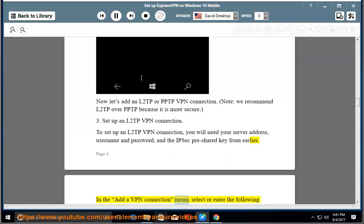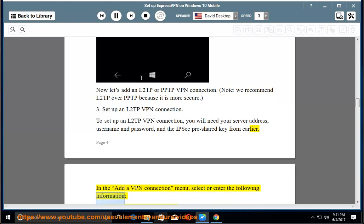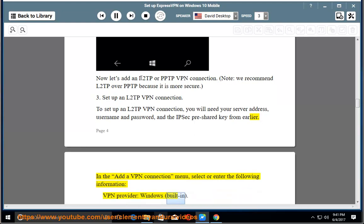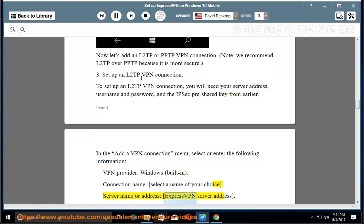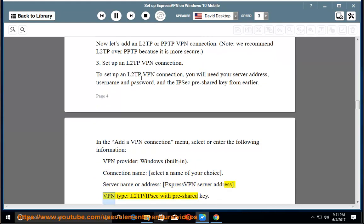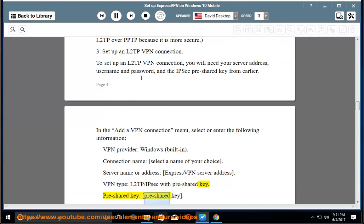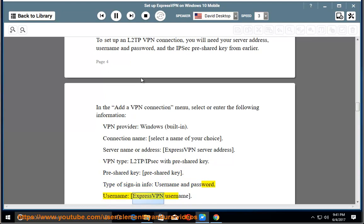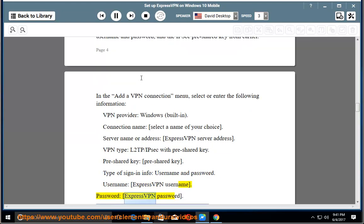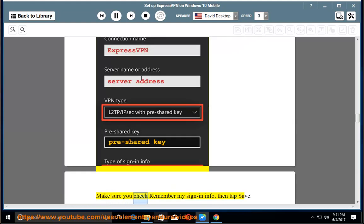In the Add a VPN connection menu, select or enter the following information: VPN provider — Windows Built-in. Connection name — select a name of your choice. Server name or address — ExpressVPN server address. VPN type — L2TP/IPsec with pre-shared key. Pre-shared key — pre-shared key. Type of sign-in info — username and password. Username — ExpressVPN username. Password — ExpressVPN password. Make sure you check remember my sign-in info, then tap save.